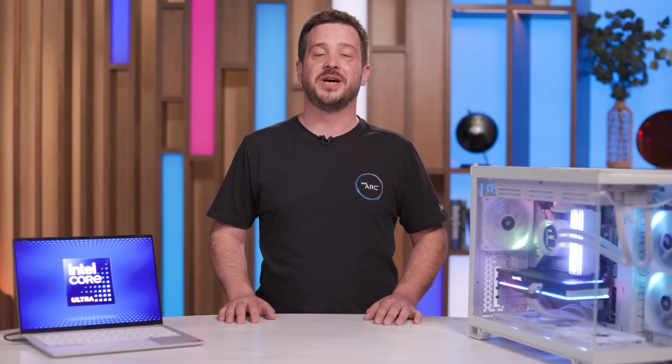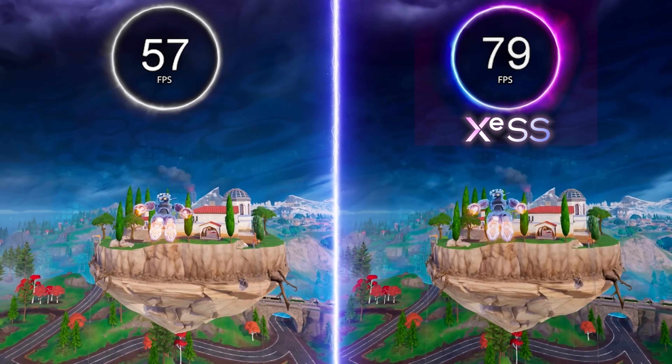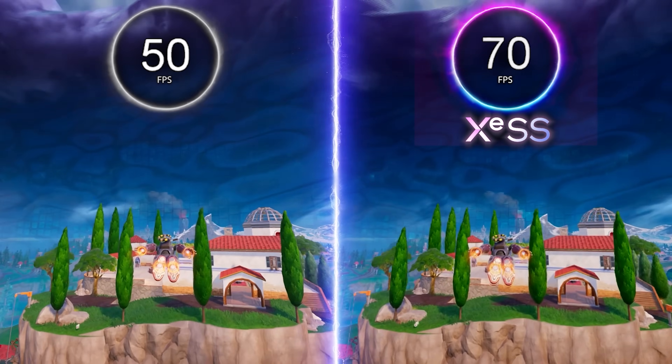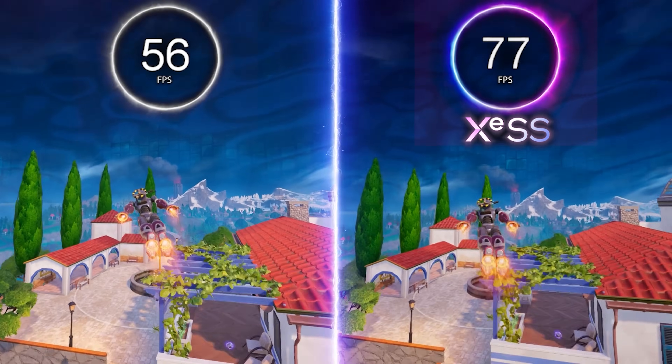Hey everyone! Today we're diving into Intel's XCSS technology. Ever wanted to crank up your frame rates without turning your game into a blurry mess? XCSS might be the answer.